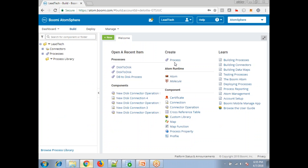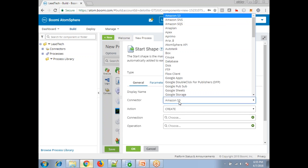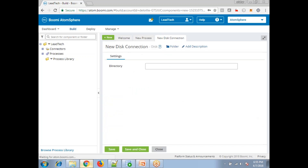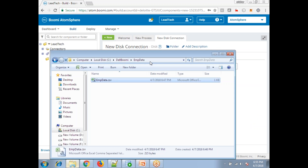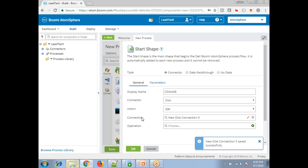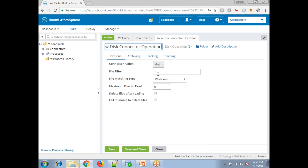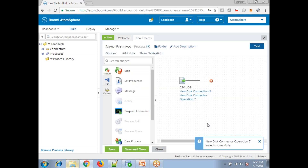Let's start creating the process. The functionality is how do we load data from a CSV file to a database. Click on 'Create Process' and name the process 'CSV to DB'. We need to read the data from disk, so click on 'Disk', get the file, click on 'Get Connection', mention the connection name, and specify the location from which you want to read the file. Save and close. Now click on the plus symbol, mention the data filter, save and close.